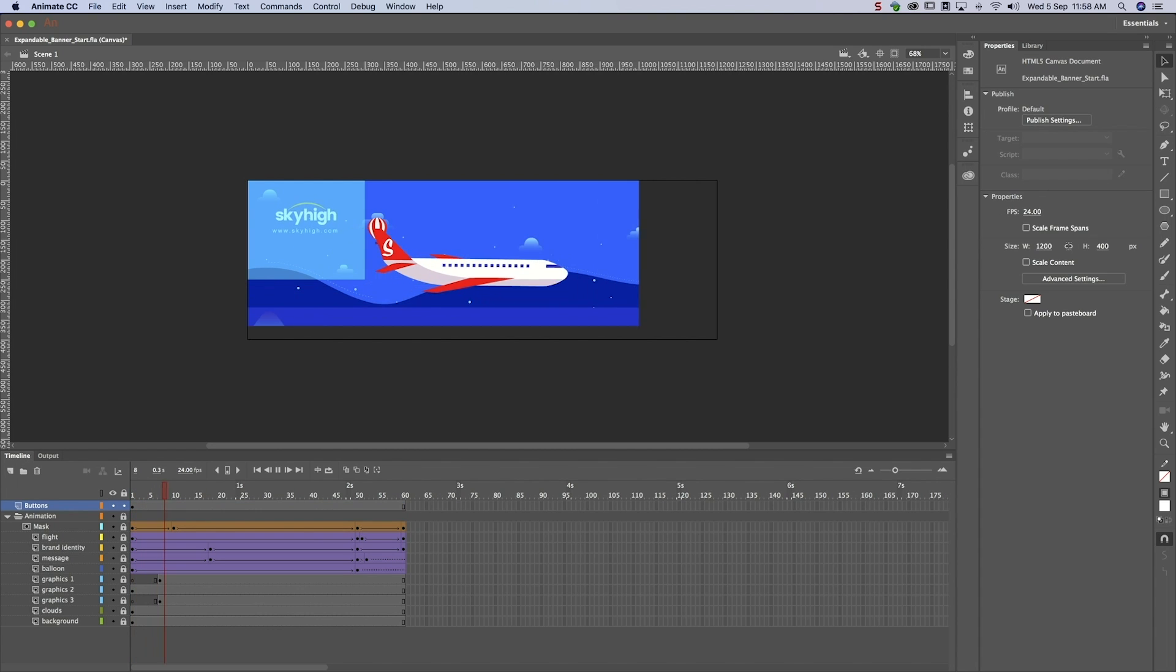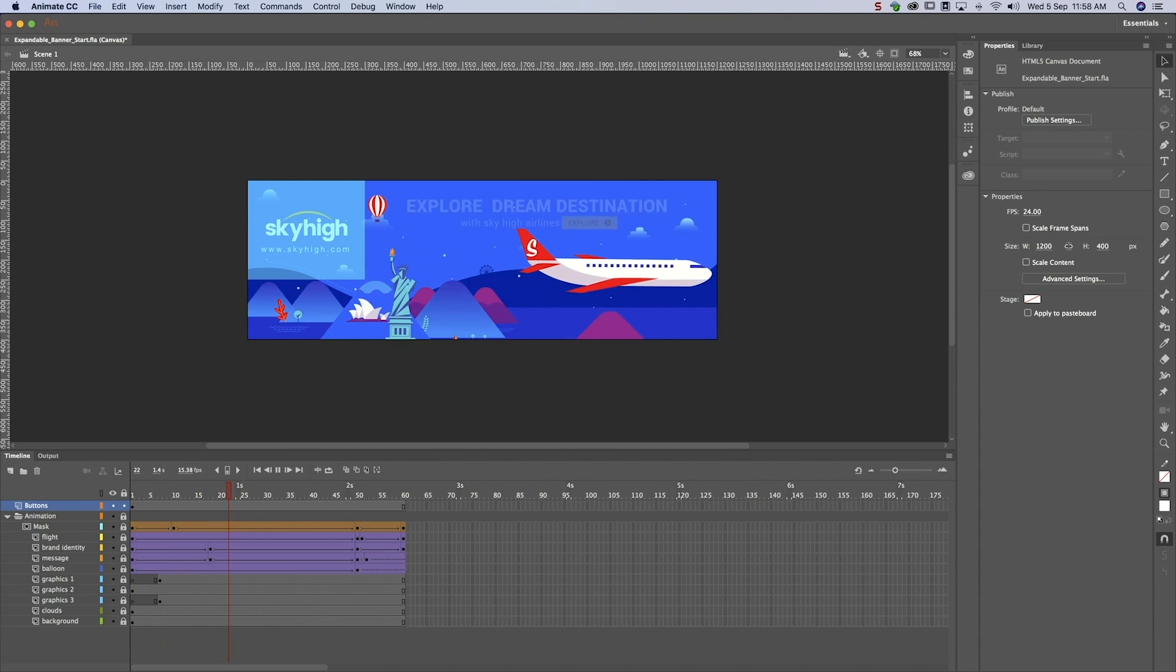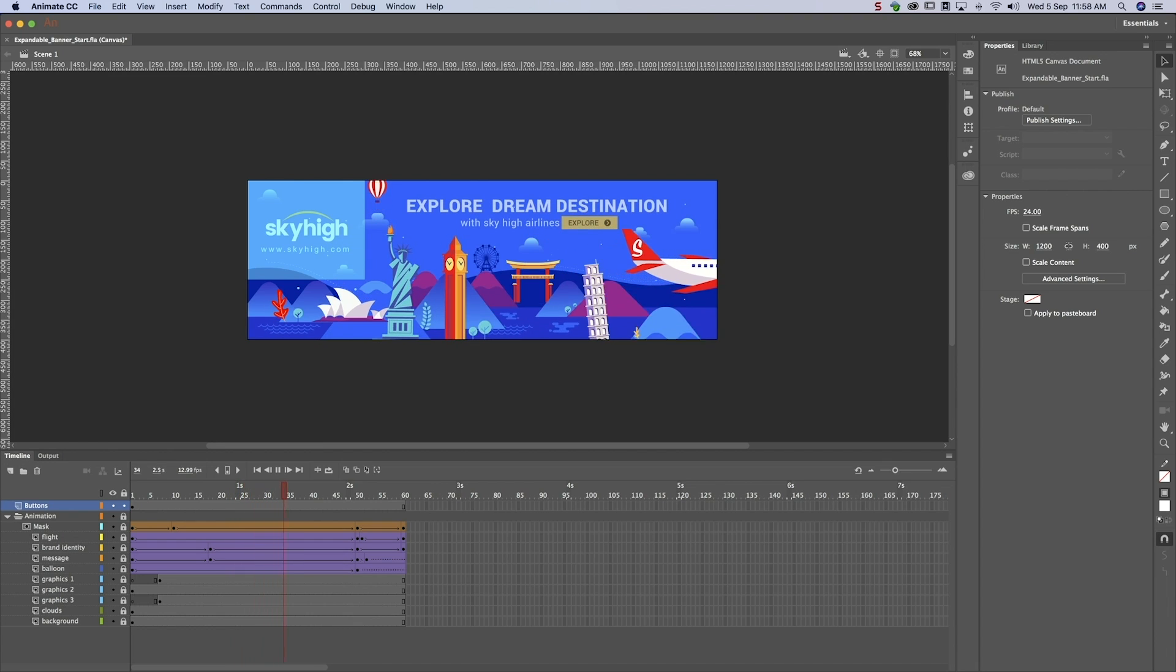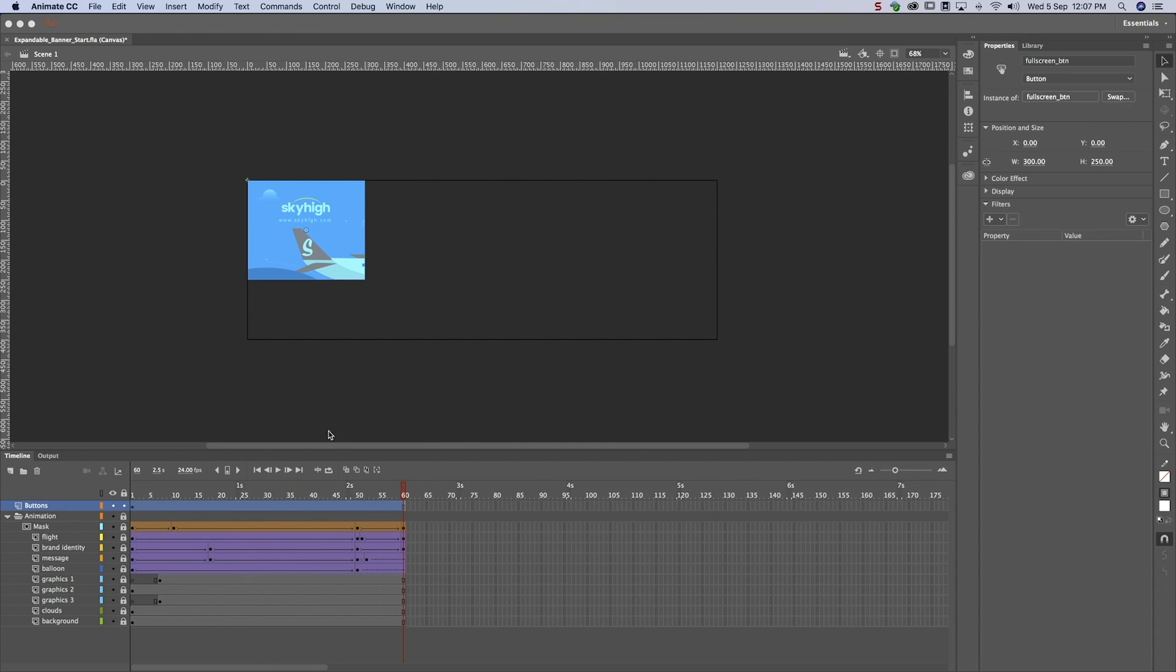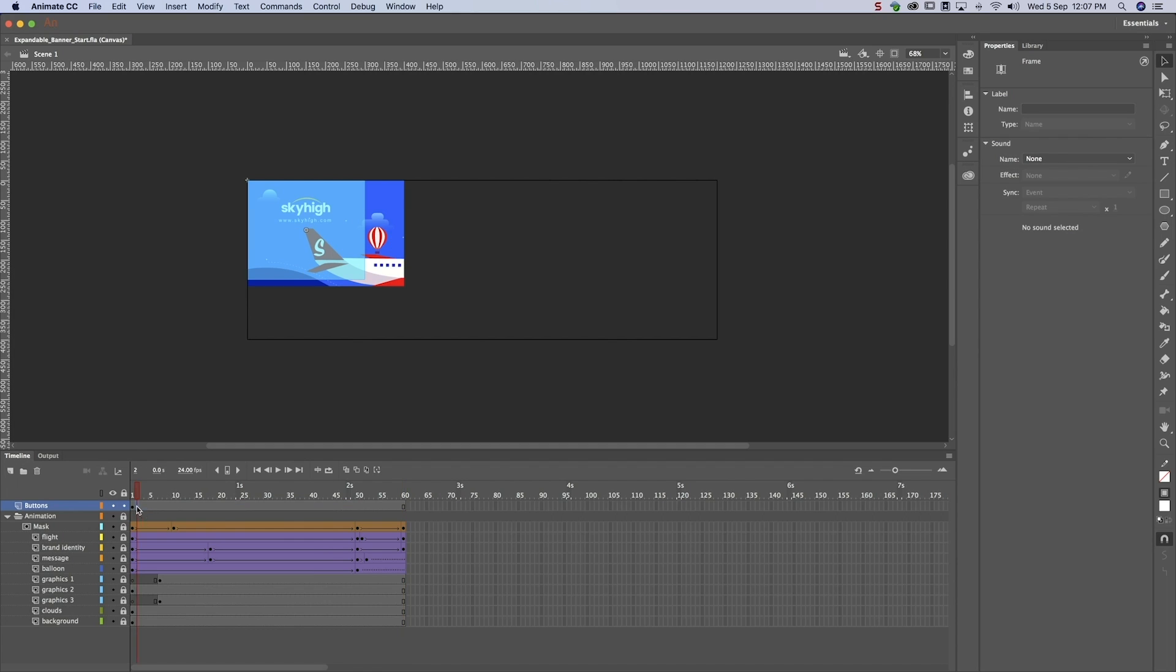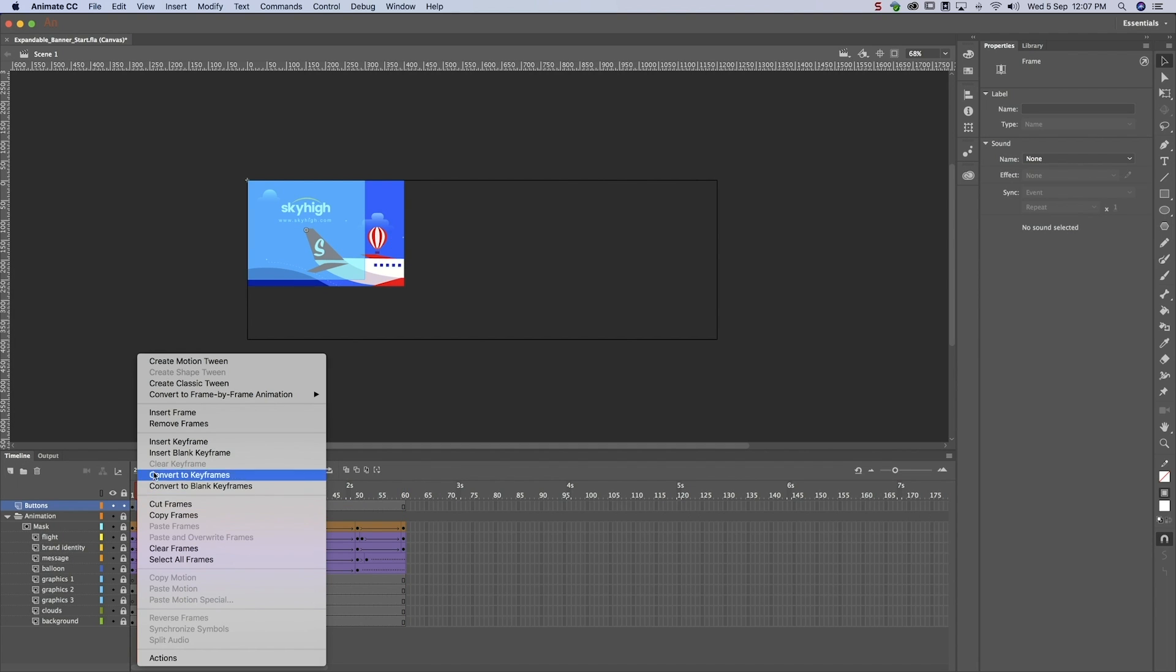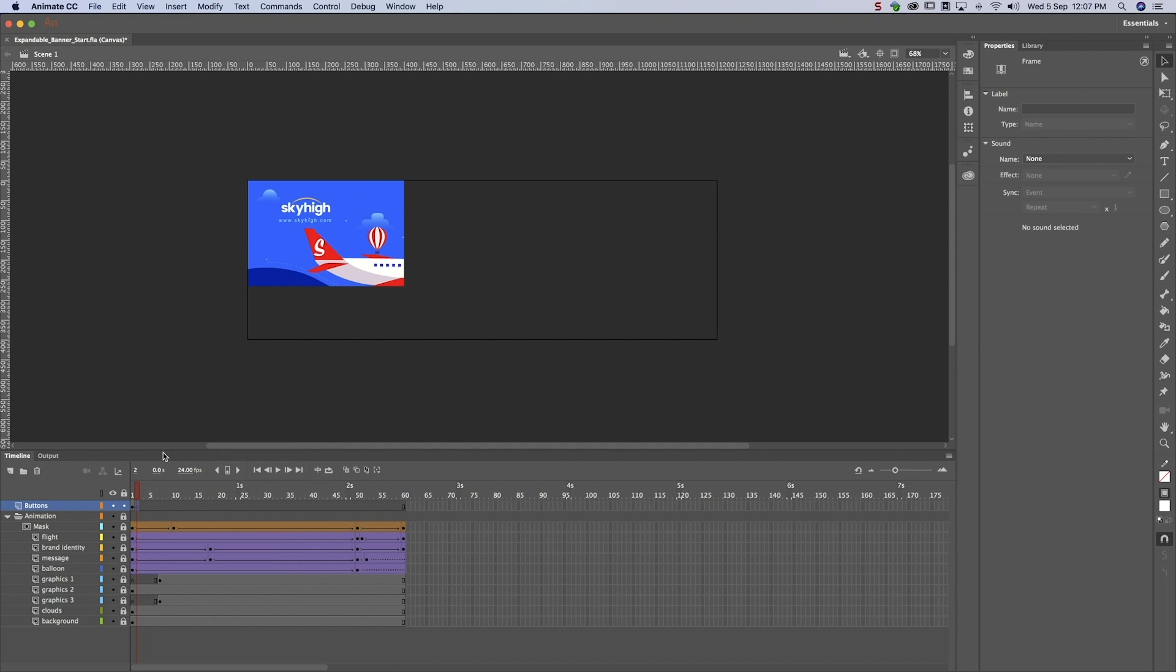Let's check our work. Notice how the button is visible throughout the banner's expansion? That's not right. It should only be visible at the start. Fix this by inserting a blank keyframe in frame 2.